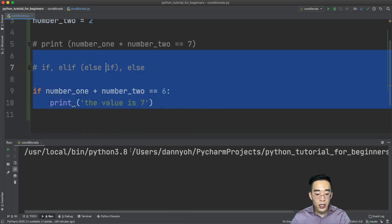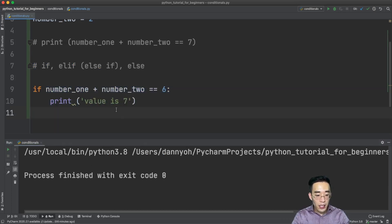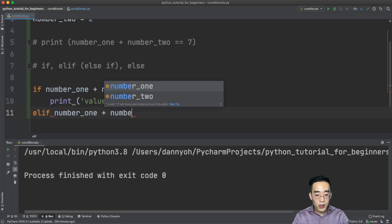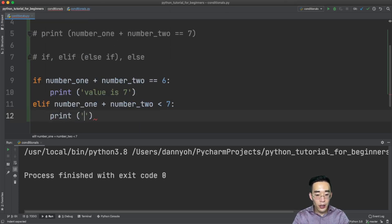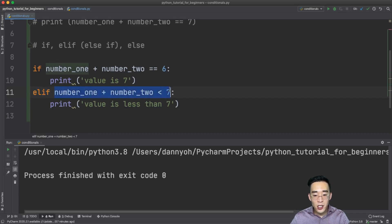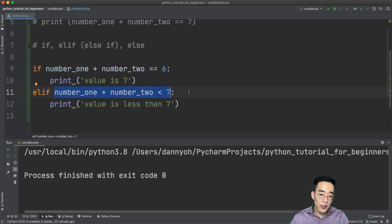Now let me talk about the elif statement. I'm going to write: elif number_one plus number_two is less than seven, then print 'value is less than seven'. This elif statement also takes an expression that returns either true or false, and if it returns true, Python will go into this print statement and print the value out.